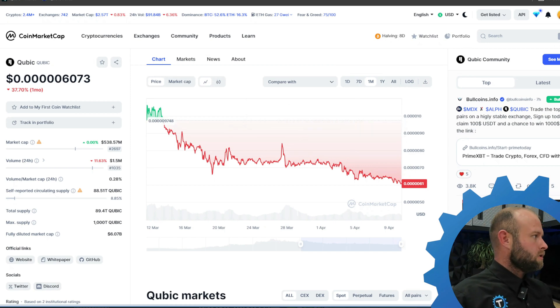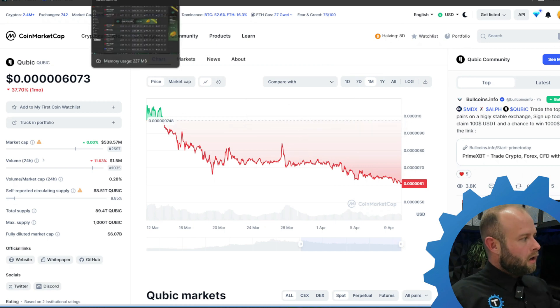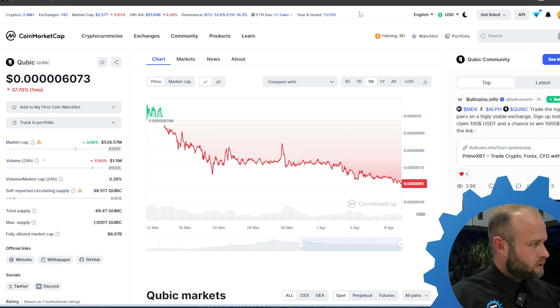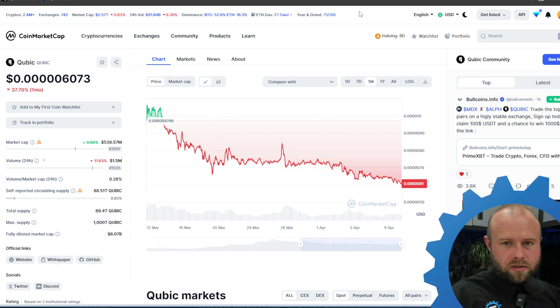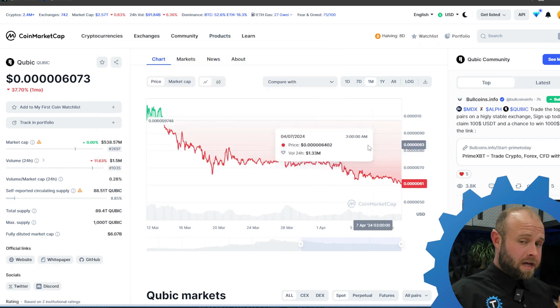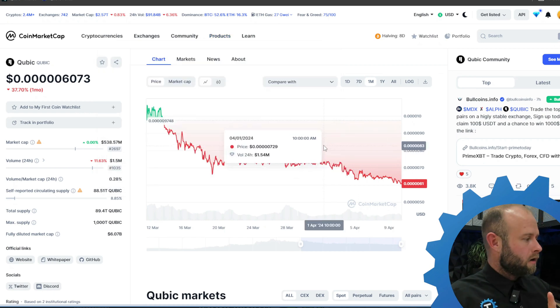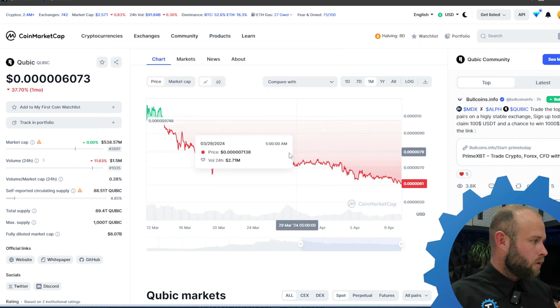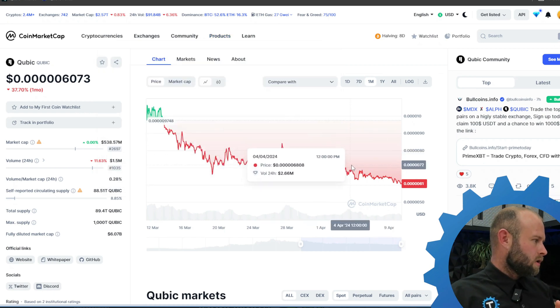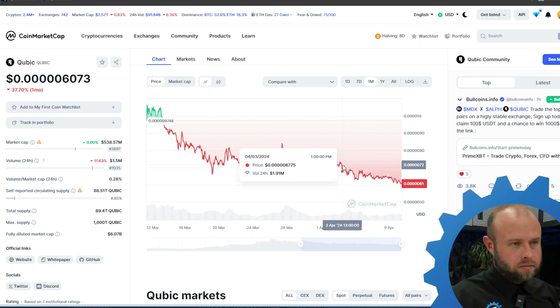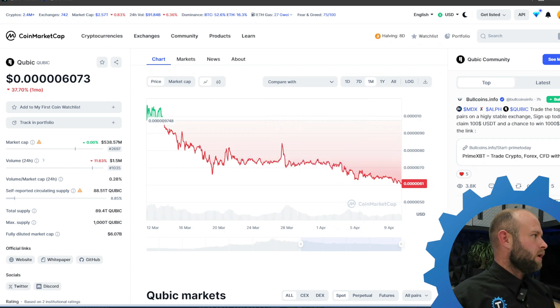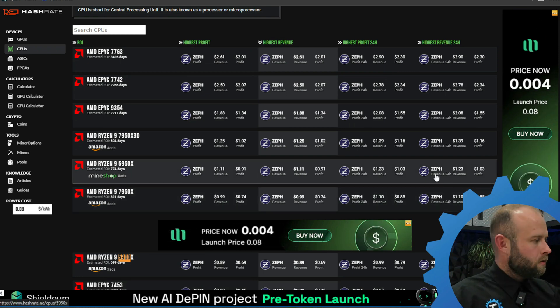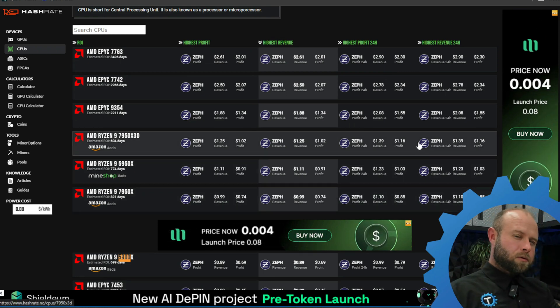Right now going for like six one-millionth of a dollar or something. Last week when we got done with epoch 102, that was on the third, the price was up significantly more. It was about seven ten-billionths or whatever it is.